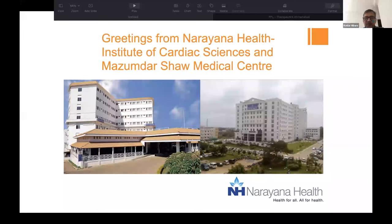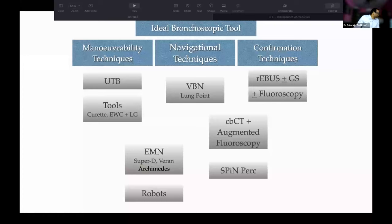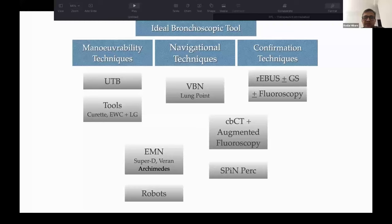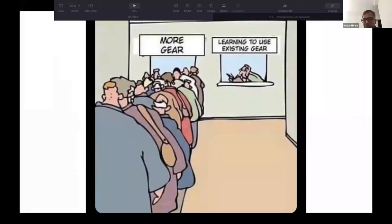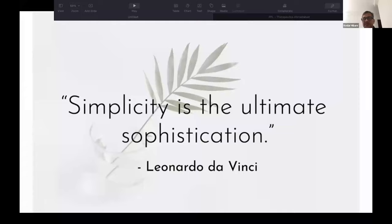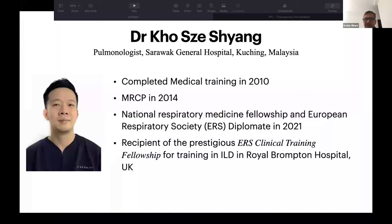And also from the Cardiac Sciences Building, which is our campus on the outskirts of Bangalore. What is important is there are three different techniques: maneuverability techniques, navigational techniques, and confirmation techniques for peripheral pulmonary lesions. And there's just more and more equipment coming our way. It doesn't matter how many resources we have, but what is important is to use them well. The more gear we have, the more likely we are going to be confused. The whole idea of this program was to get back to our basics, understand anatomy if we can in our circumstances. And like Leonardo da Vinci said, simplicity is the ultimate sophistication.